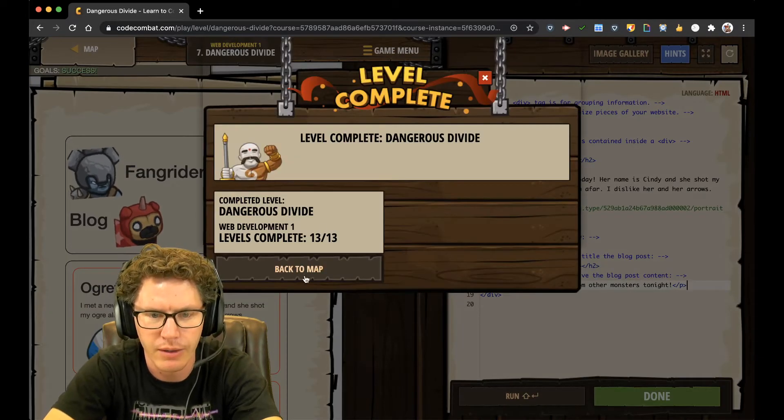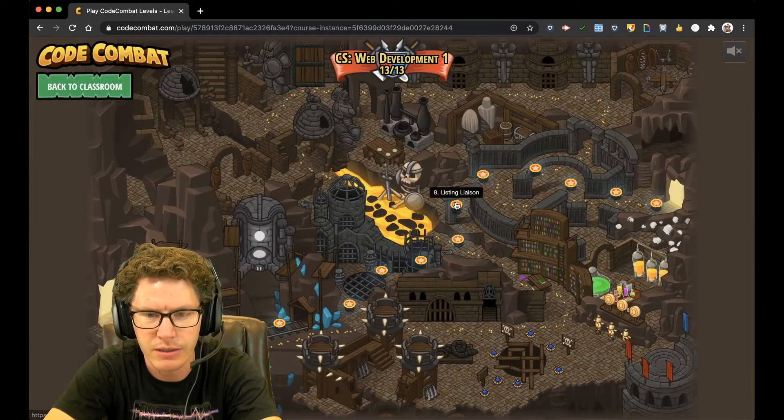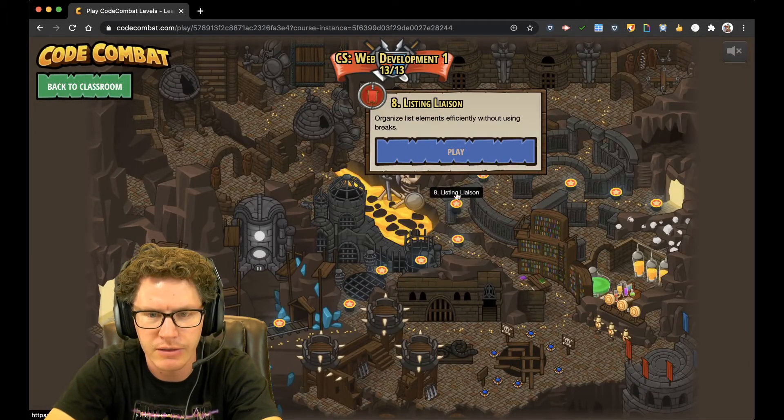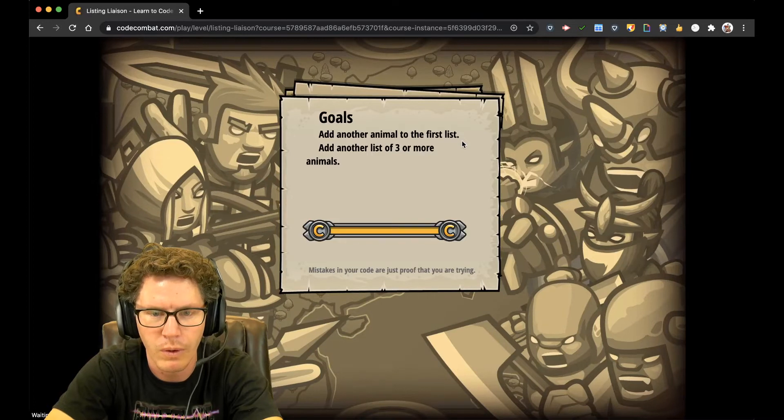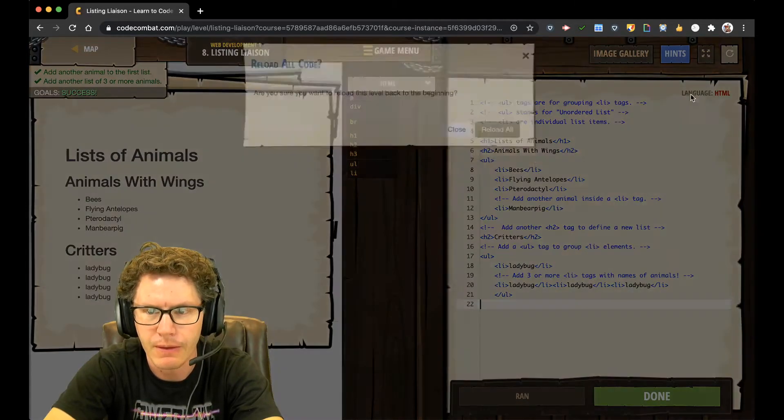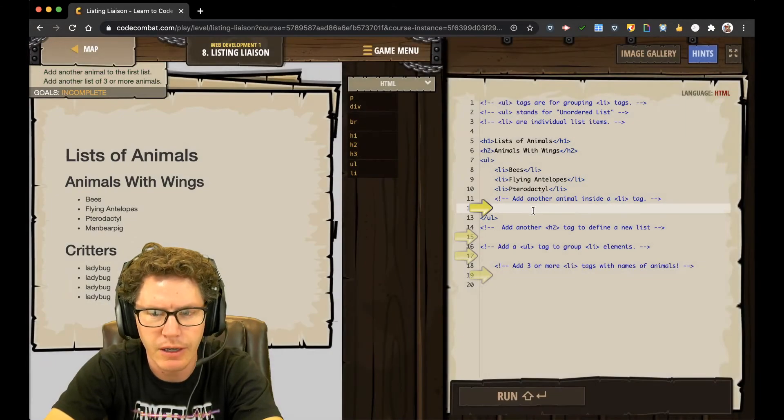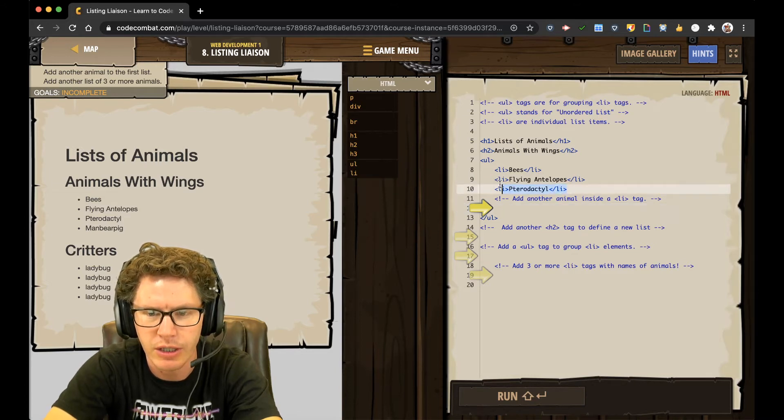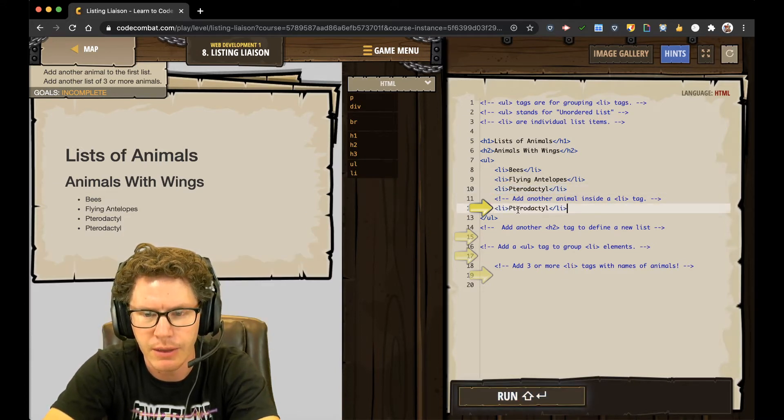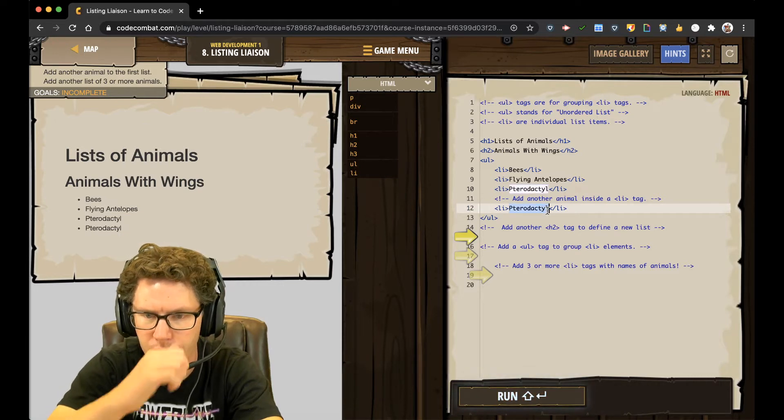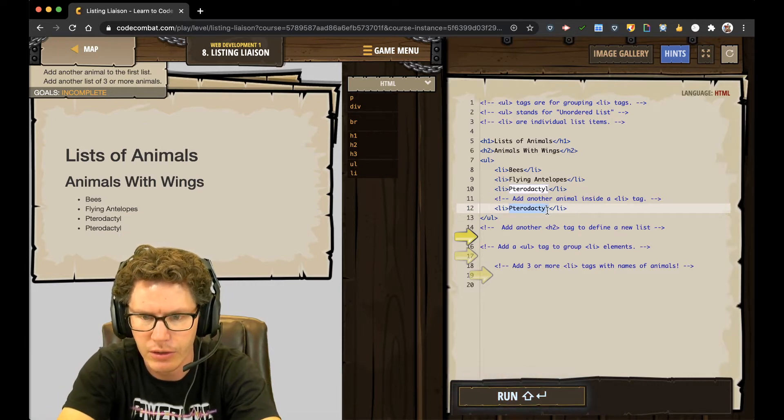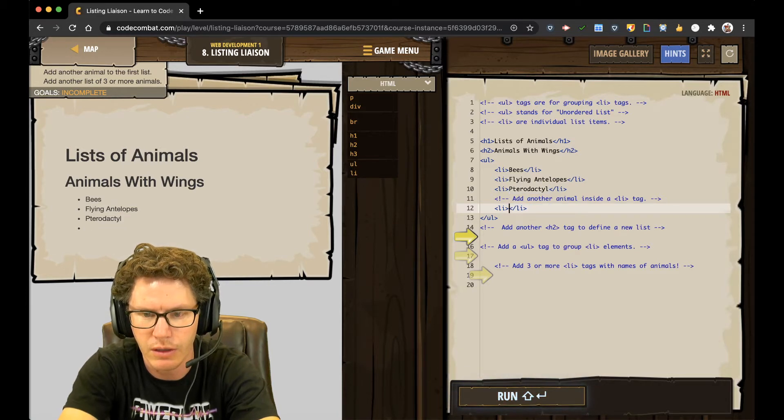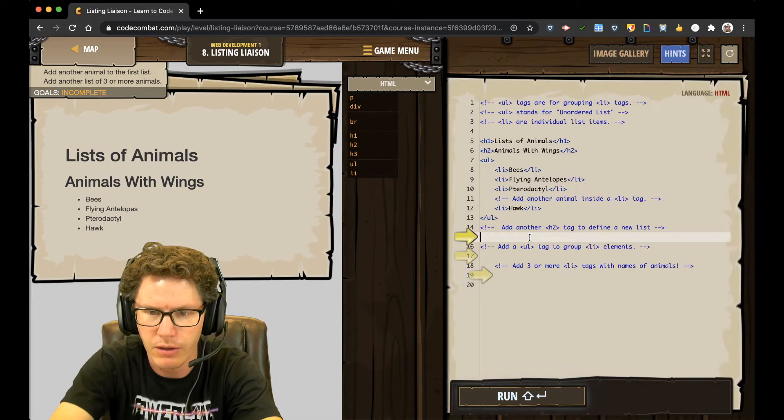Alright, move on to Level 8, Listing Liaison. Whoa. Alright, so what do I need to do? Add another animal to the list. Check this out. I can go up here and copy and paste the code. And I'm just going to add another animal with wings. How about a hawk?